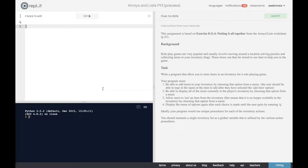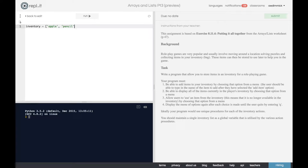We're going to need an inventory list which is globally available to all of the procedures, so it needs to be written outside of any one procedure. Let's start with that inventory - you could just call it bag if that's easier. So inventory is a variable, we'll assign it a list containing a few items to start with, like an apple and a pencil. We'll close the list off and that's our inventory, globally available to the rest of the program.